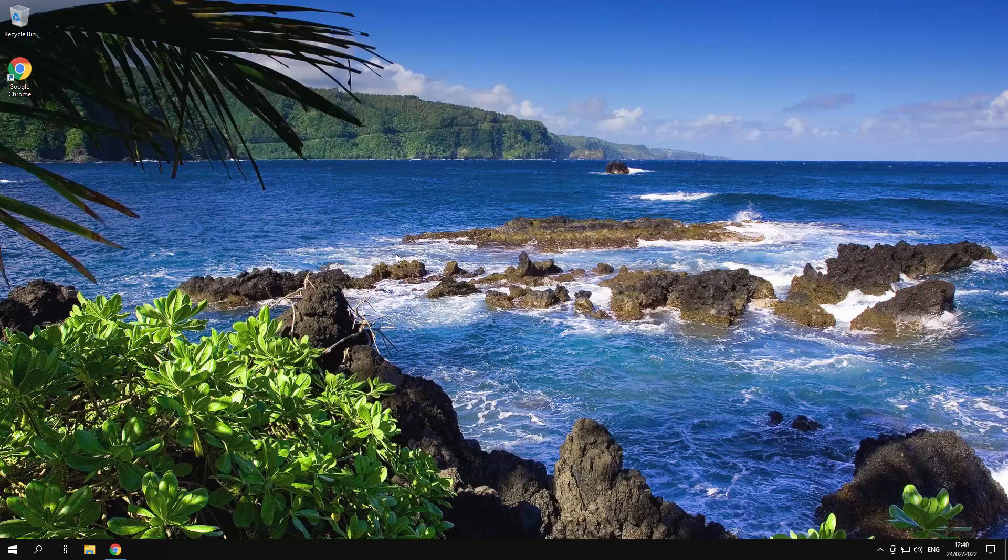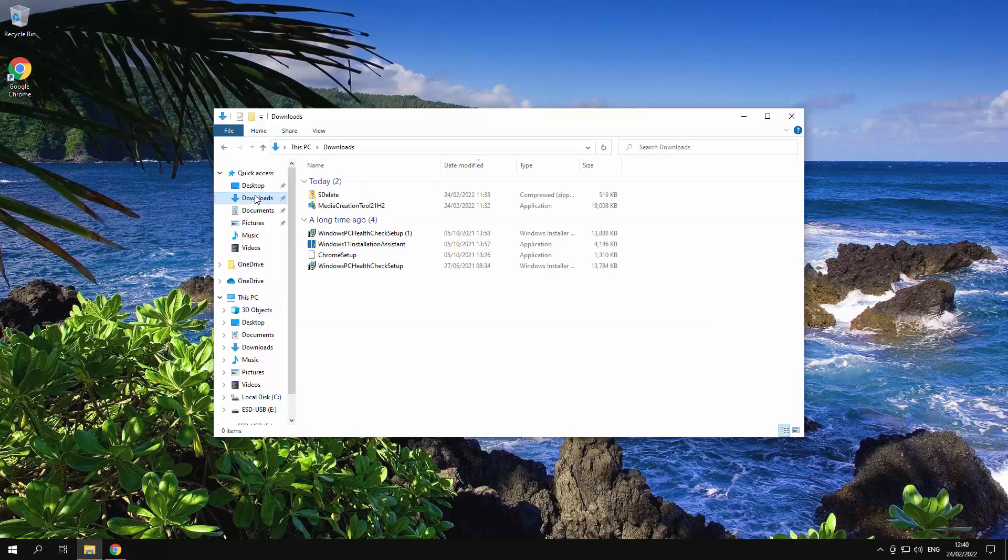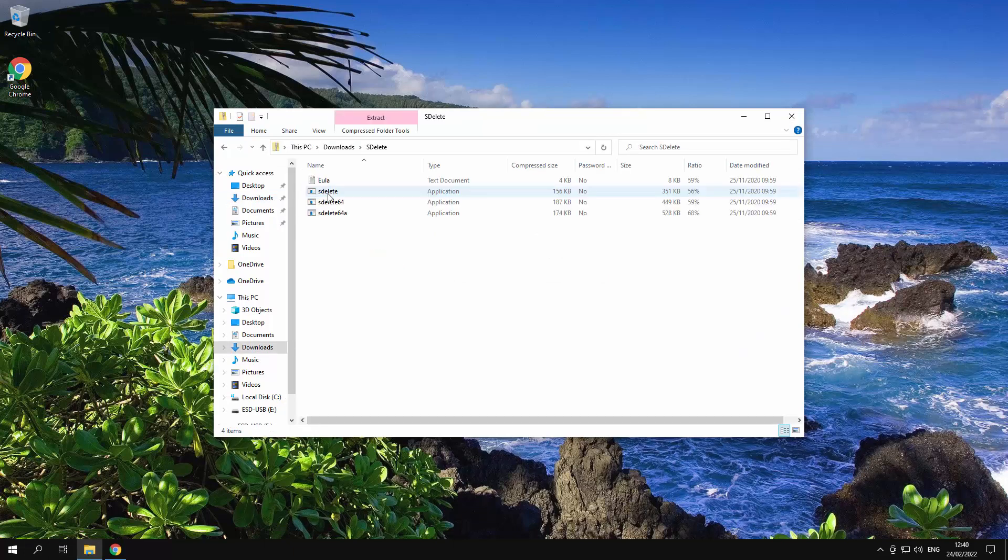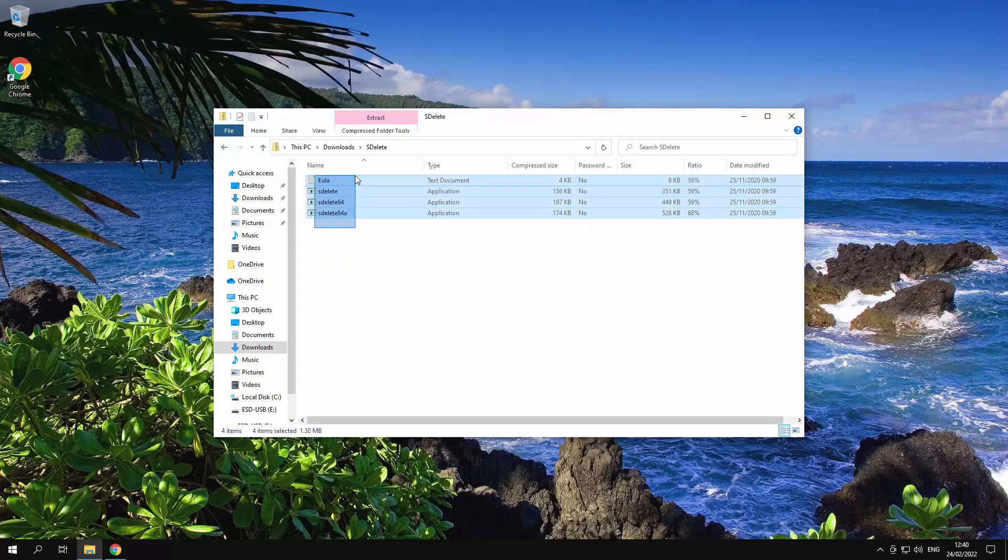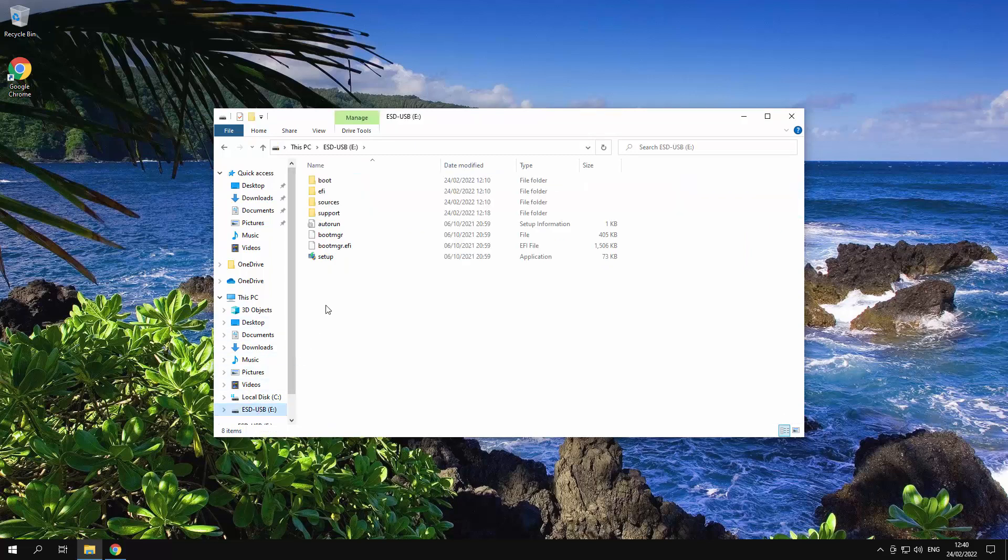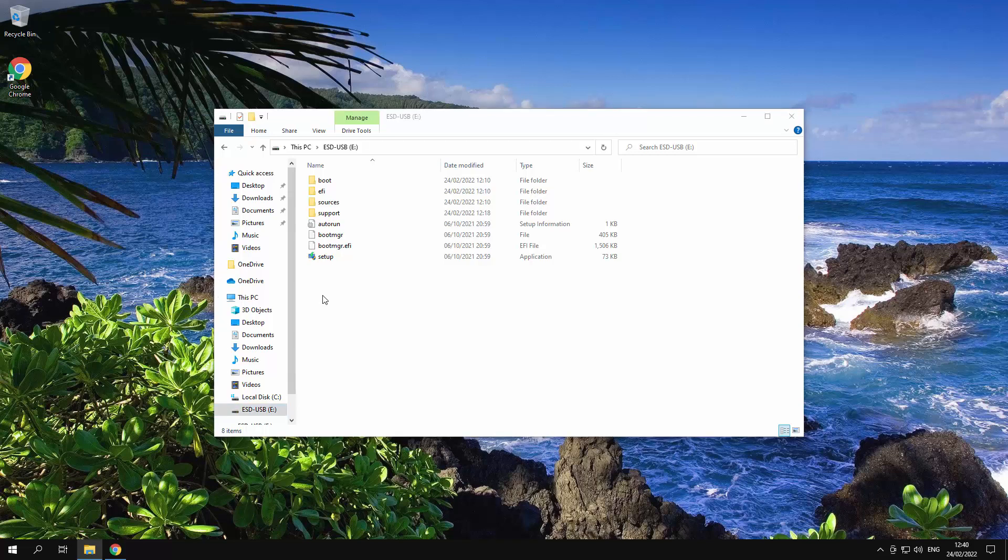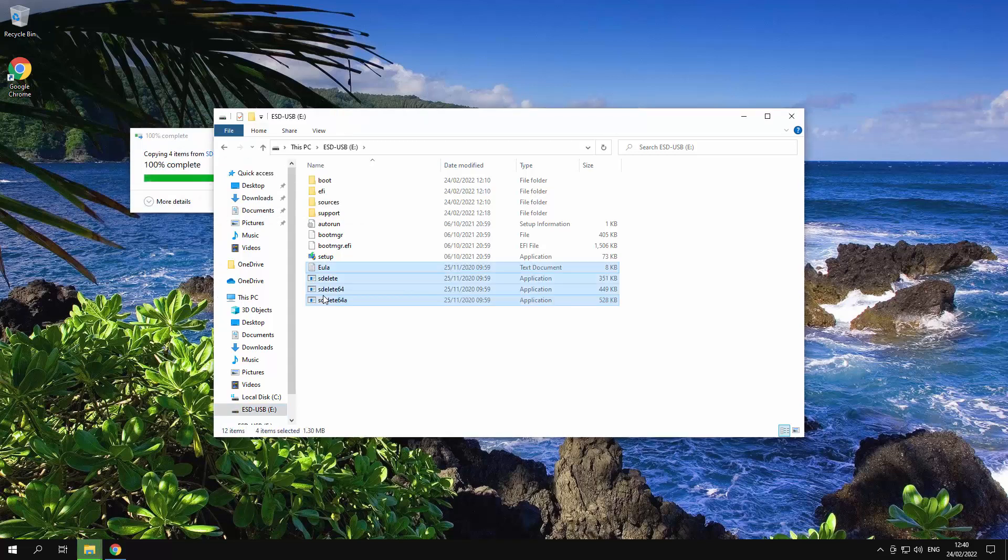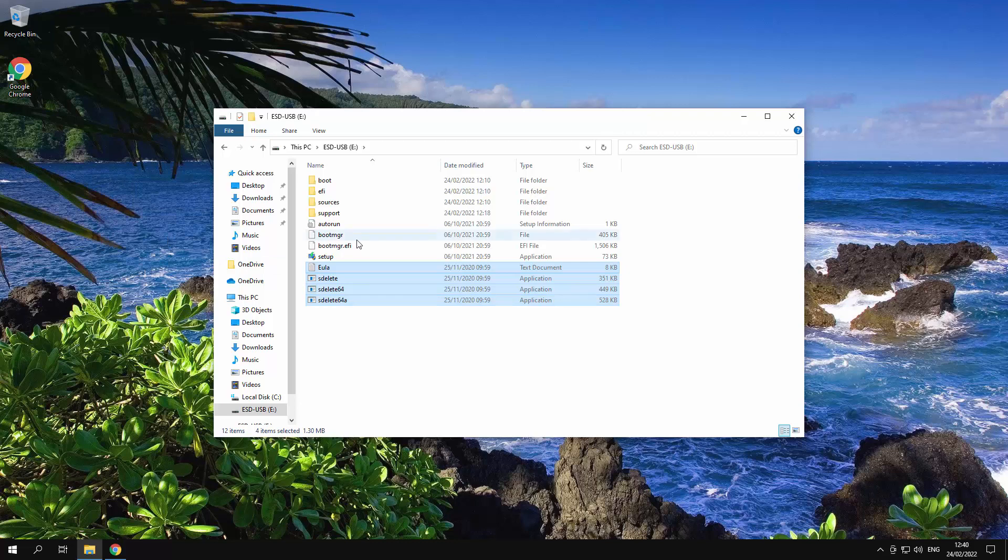Alright. So now I'm going to do one thing. In my downloads folder I have the SDelete files. What I'm just going to do, I'm just going to copy these things onto my USB. Just put it right at the start of the USB. It doesn't really matter because your computer will boot up using this USB.